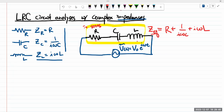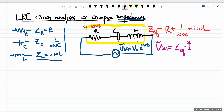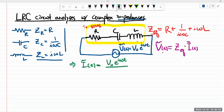The whole motivation for introducing impedance is to recover the simple form of Ohm's law. So the voltage across all three circuit elements equals their equivalent impedance times the current: V = Z_eq · I(t). Solving for current: I(t) = V₀ e^(iωt) divided by (R + 1/(iωC) + iωL). You could leave it here, but it doesn't add much insight, so let's separate it out a little bit.